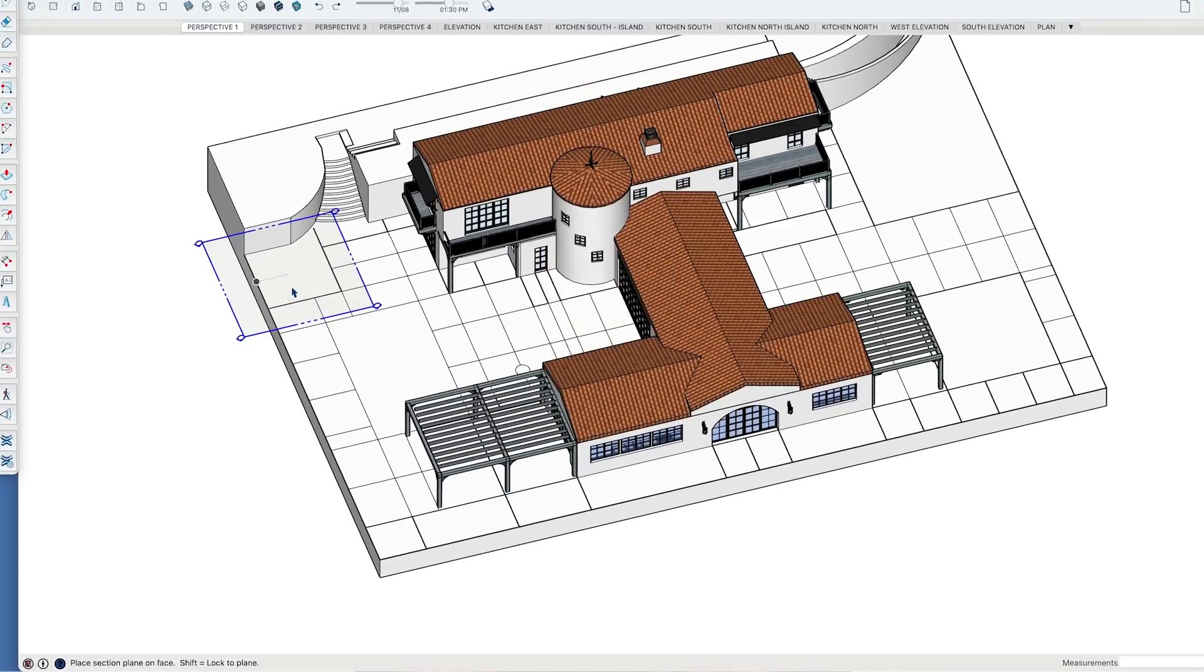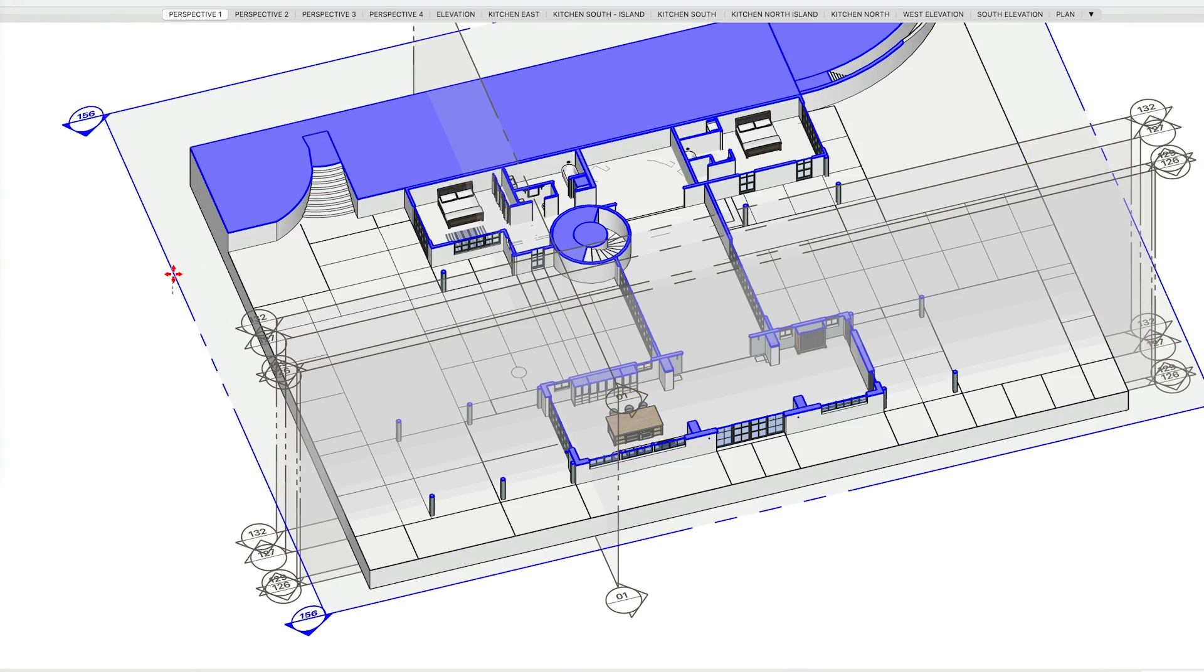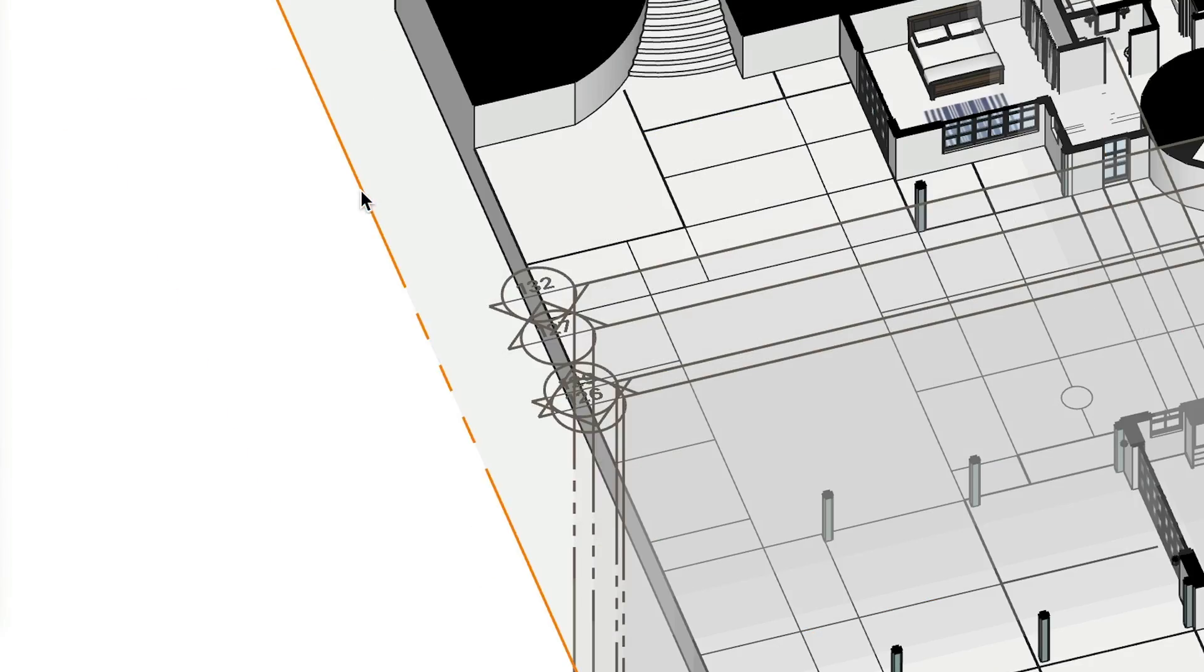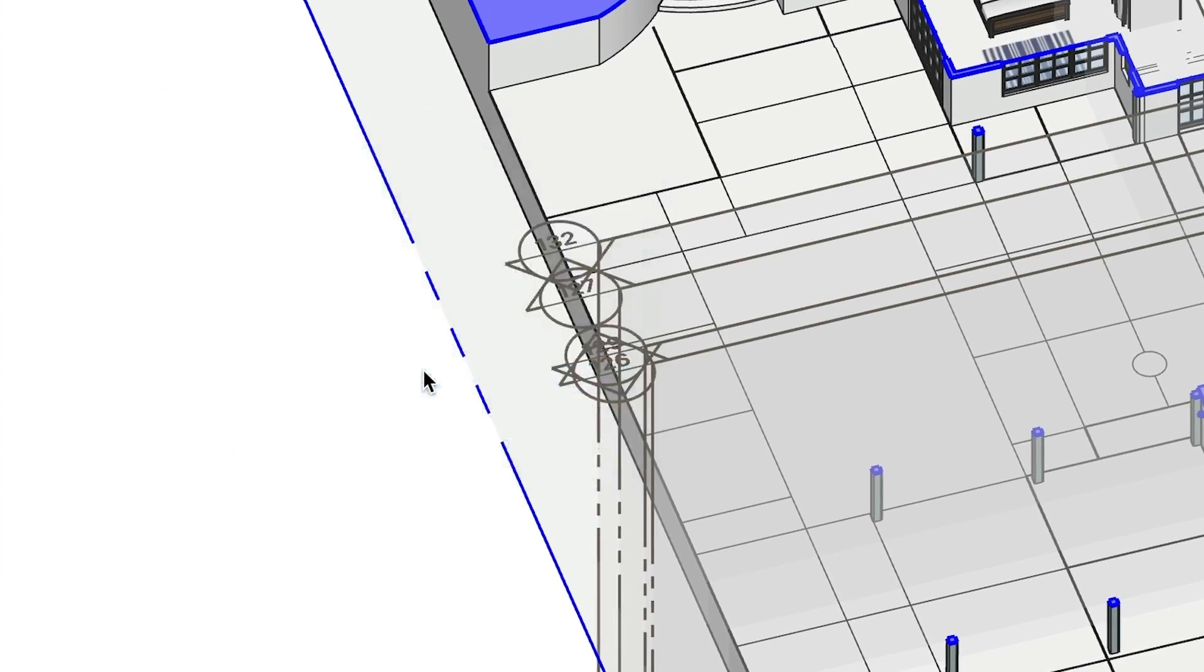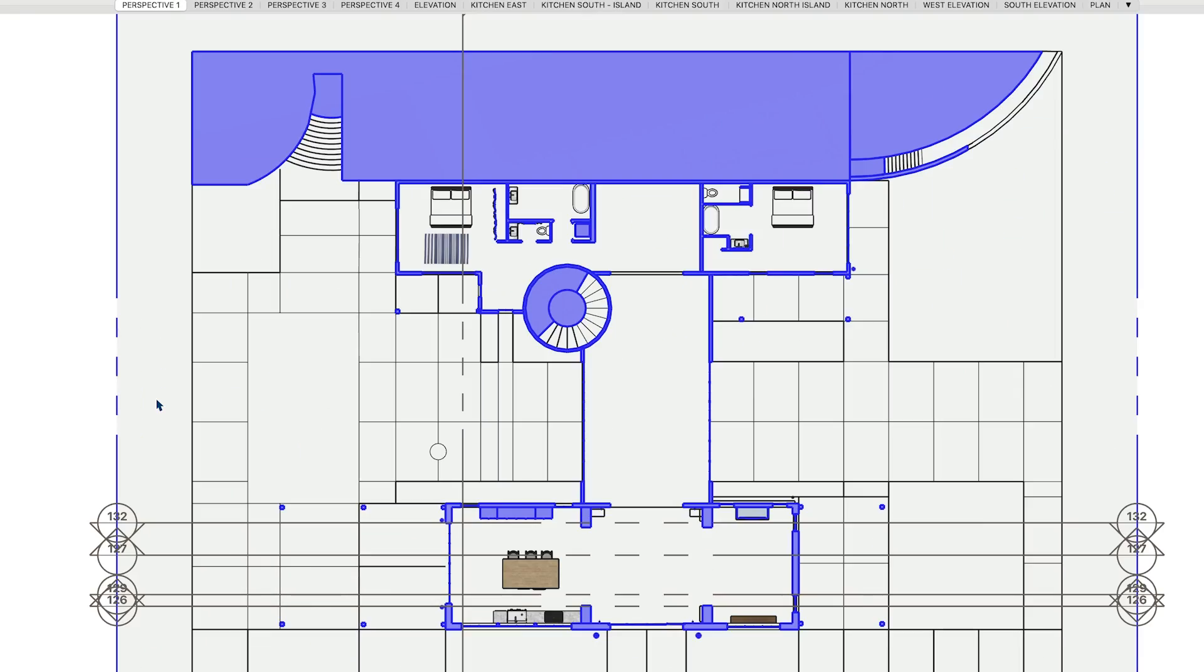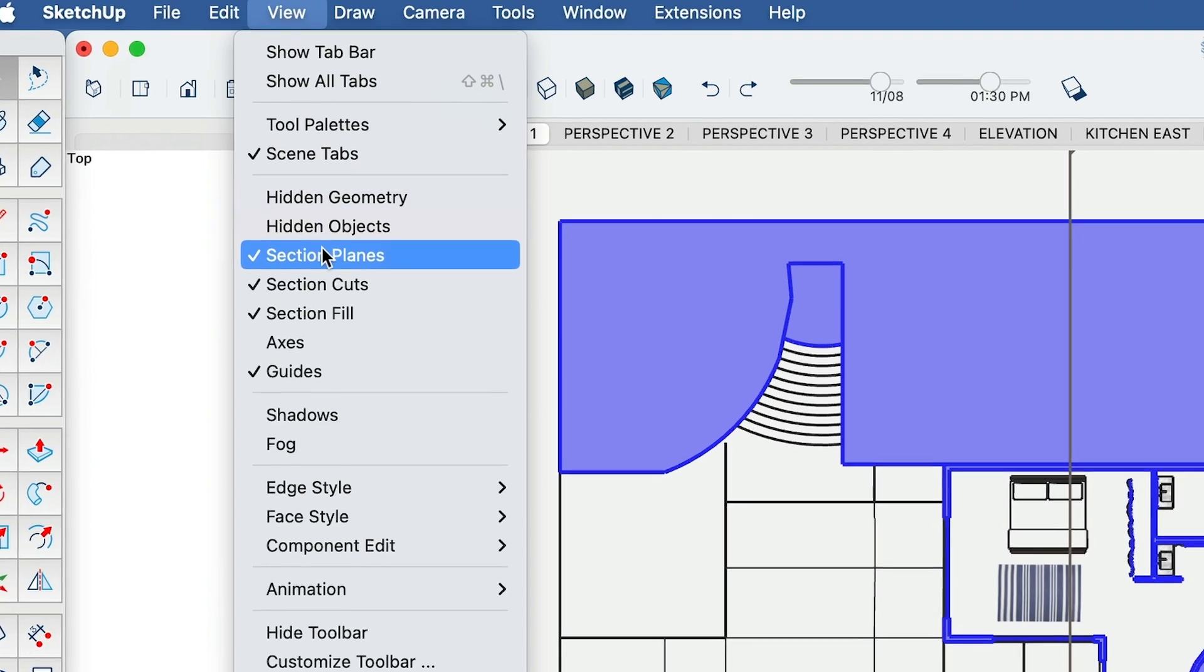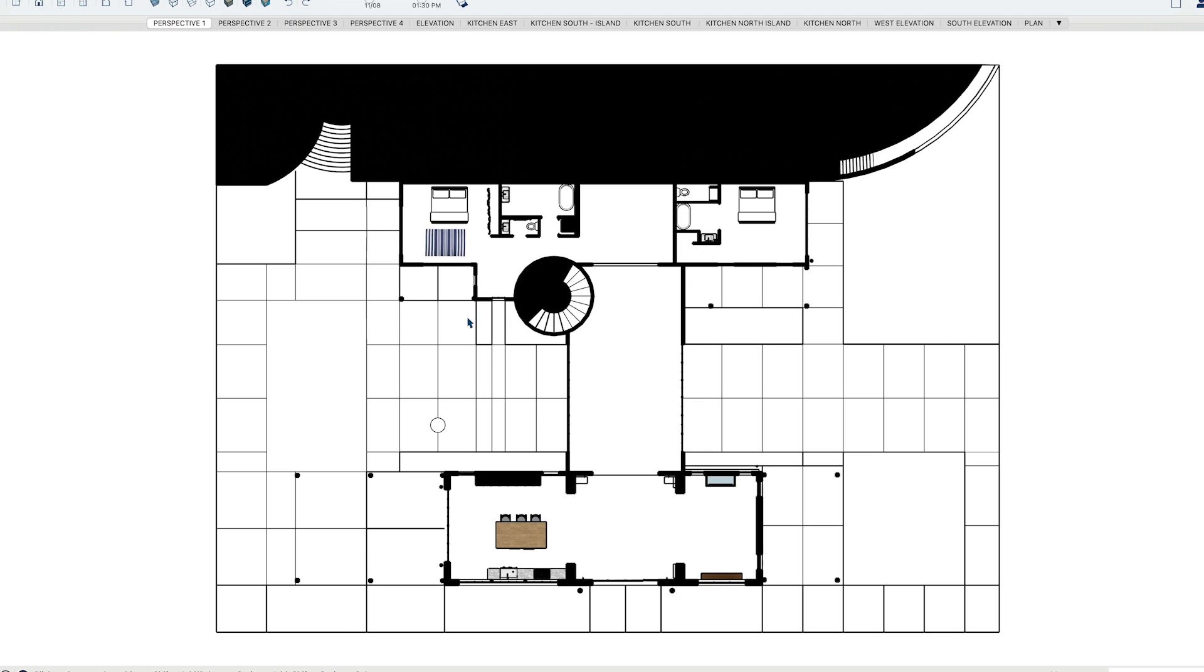When you add a section cut, it will be the active cut. To get a view perpendicular to the cut, right-click on the section plane and align your view to that plane. And be sure to hide the plane if you no longer need to see it.